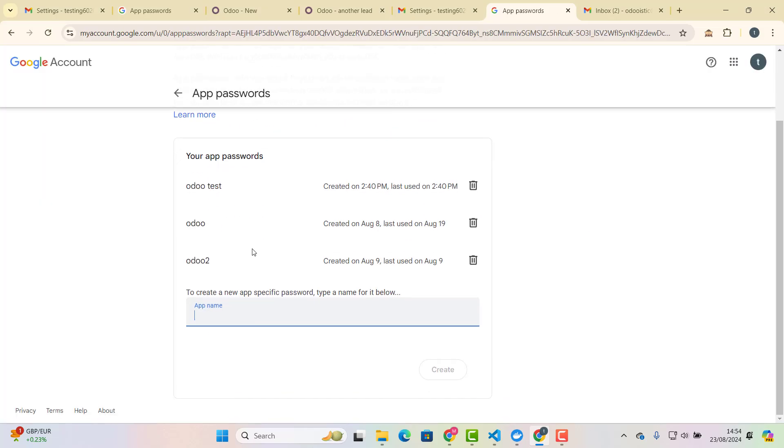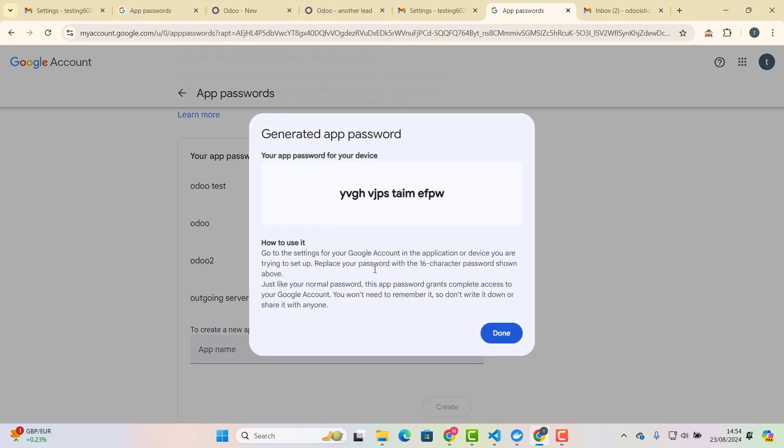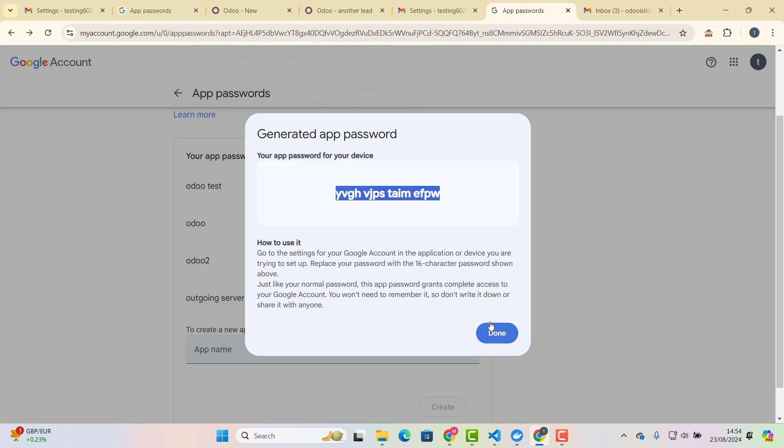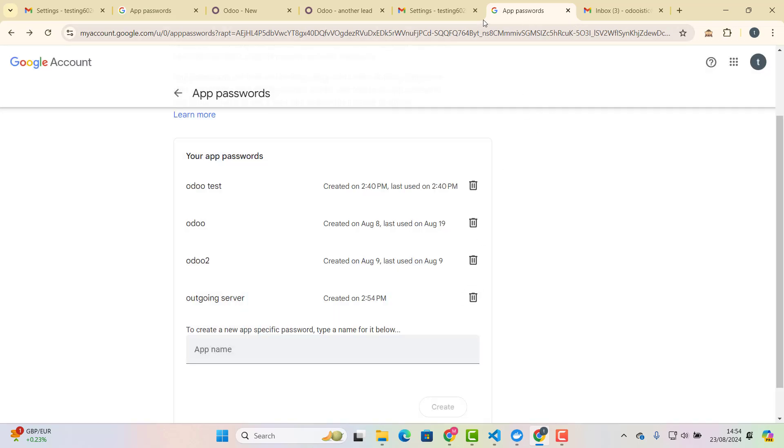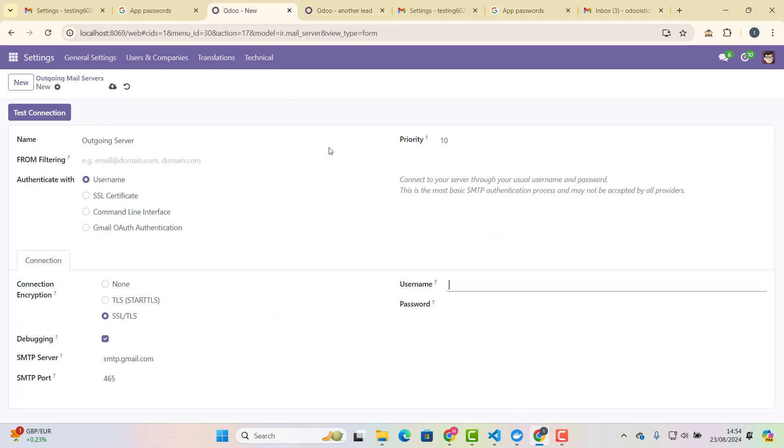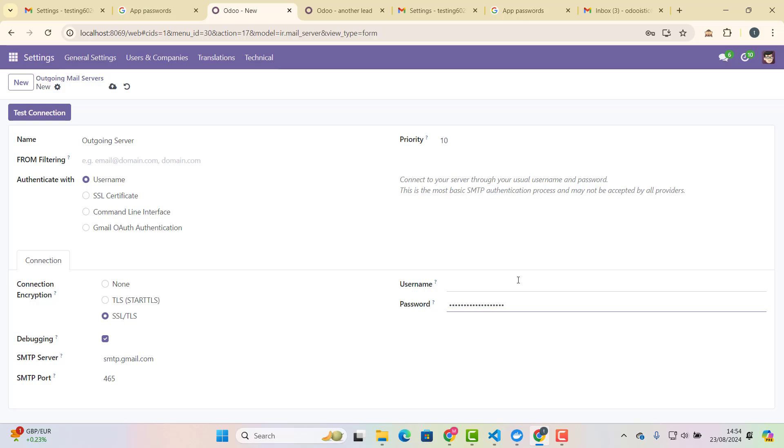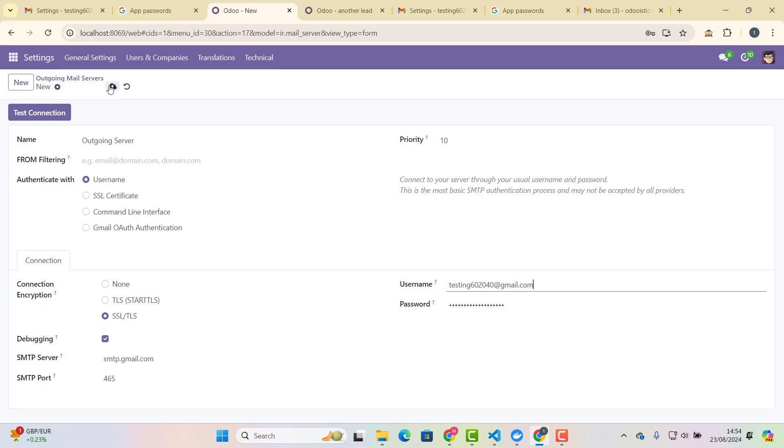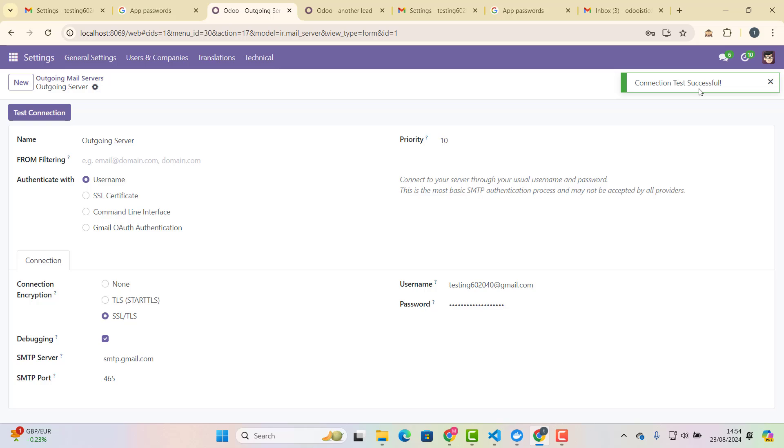Start typing app passwords, and then here in app passwords, you just need to choose another password for outgoing server. So here, what I'm doing, I'm saying outgoing server, and we click create them, and this is our new outgoing password. So now what we are going to do, we are just filling that in there, password, and our username is testing 602040 at gmail.com. Please remember that it's always good if you create different email addresses for this purpose. Okay, so let's save this, and then test connection. So it's connection test successful.